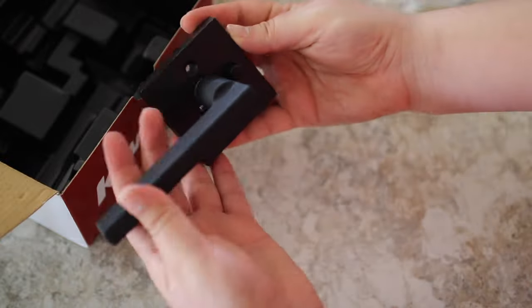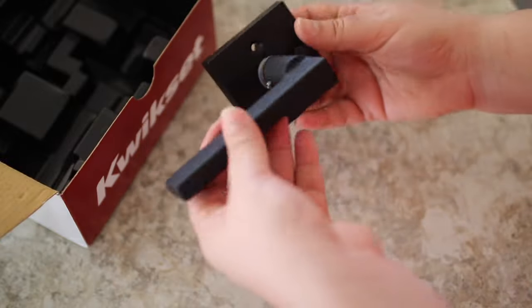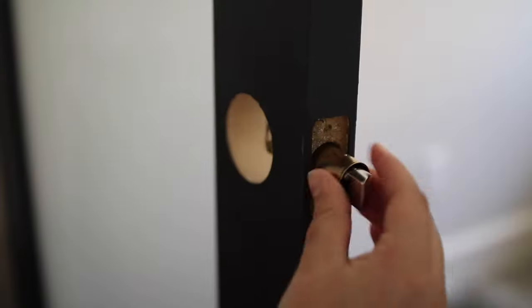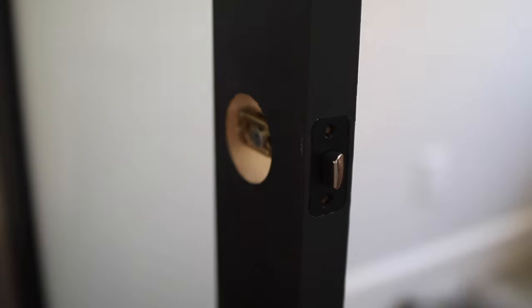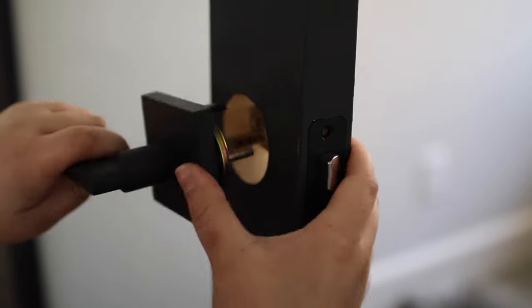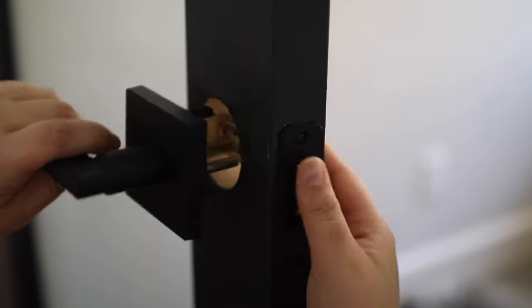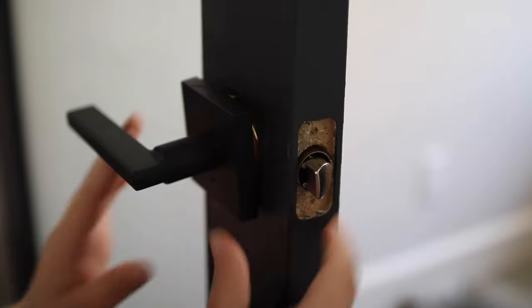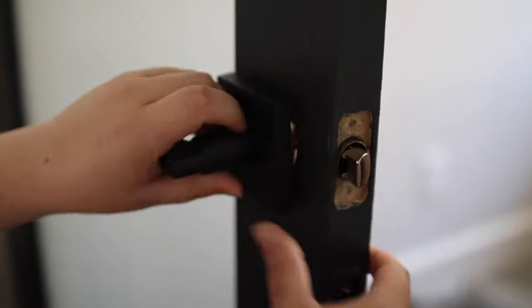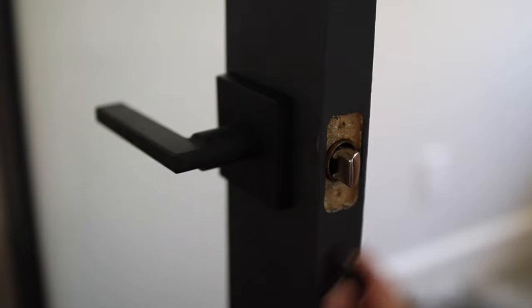These were fairly easy to install, even though I know I was installing it backwards here. I did laugh at myself. Once I finished putting this all together, I had to undo it and redo it, but hey, that's what DIY is all about.